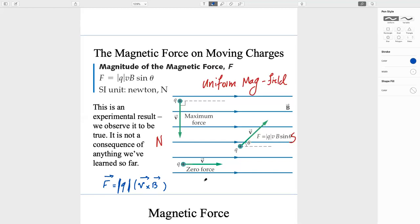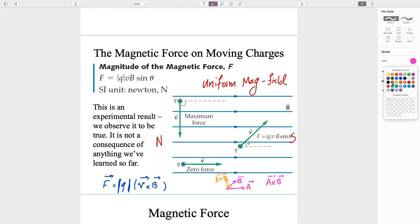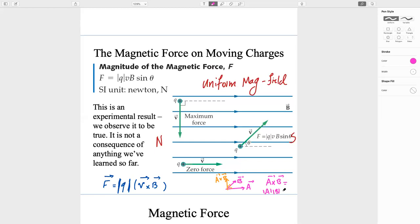If you recall, A cross B is a vector perpendicular to both vectors A and B. The magnitude of the cross product A × B equals |A||B|sin(θ), where θ is the angle between them. So the result is always perpendicular to both original vectors.